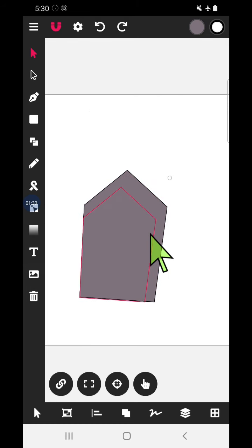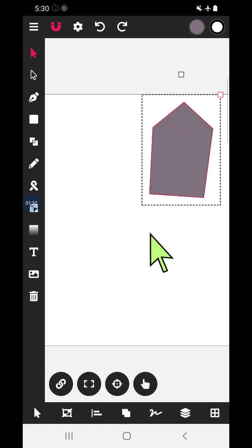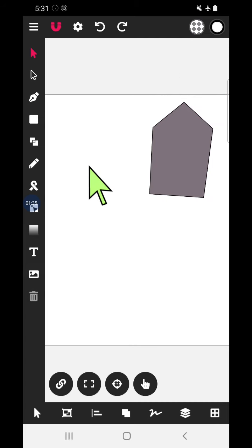So this is a closed shape which we have made with the help of this tool. Now let us see the other method.